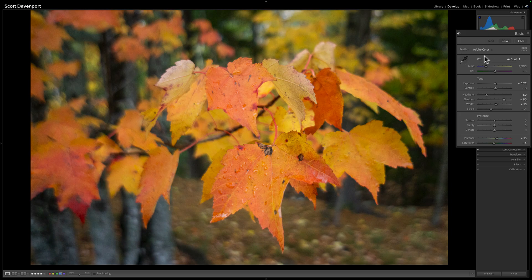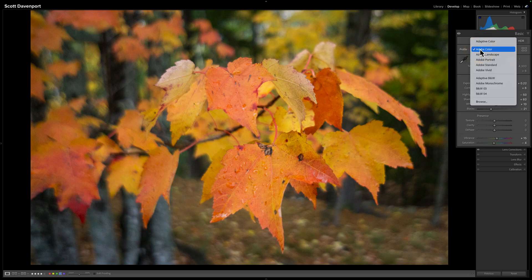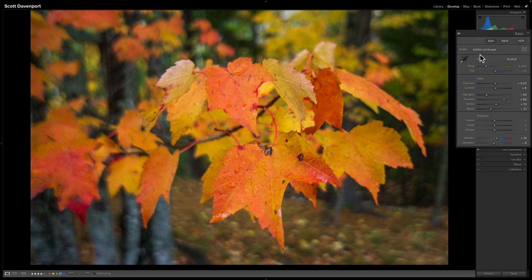Then you come here and change your camera profile to Landscape. You get a little bit richer colors, things are a little more deeper, there's a little more contrast. None of the tonal changes have been readjusted.